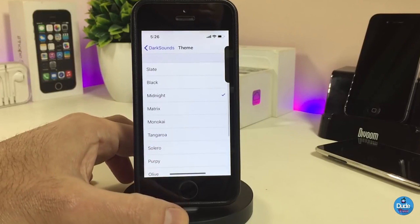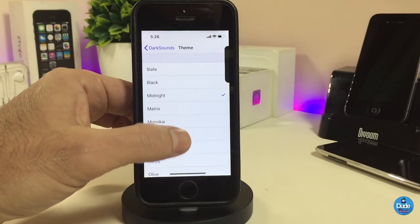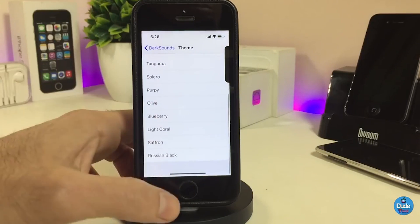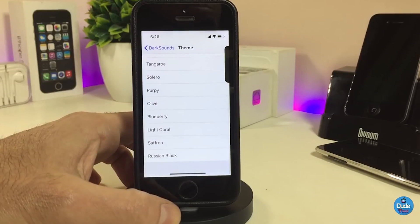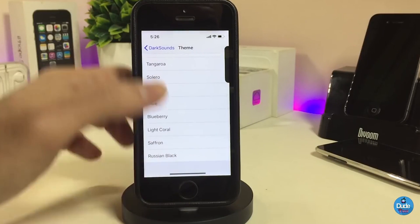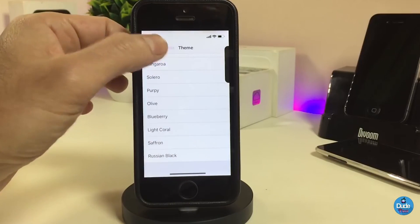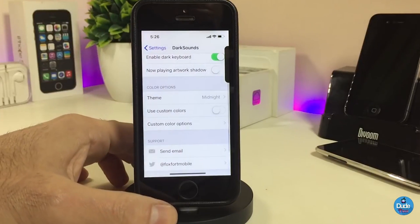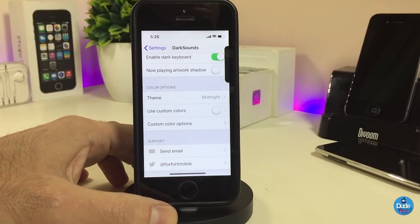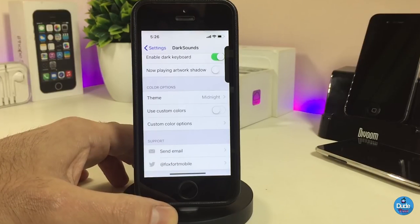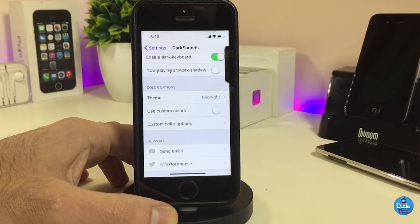We also have color options — you can go to the theme section where there are a lot of different style themes to pick your favorite from. If you want to customize and put some colors, that is available too by going into the custom color options.